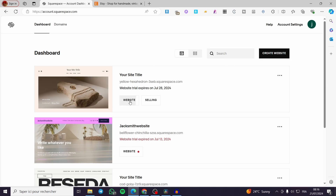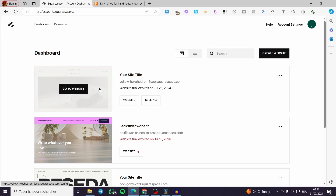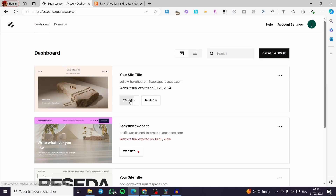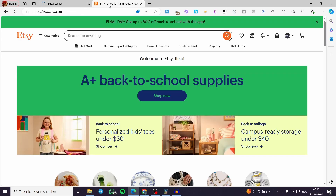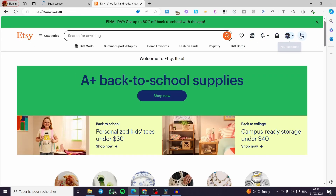Everything is set and our website is ready. The first thing we are going to do is click on 'Website'. Now the website will load up. In the meanwhile, we are going to visit Etsy and create an account or sign in to our existing account.